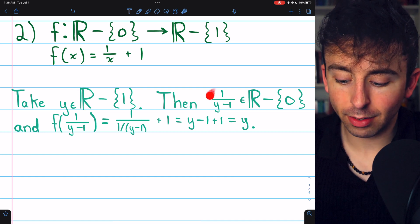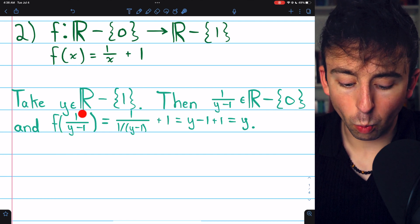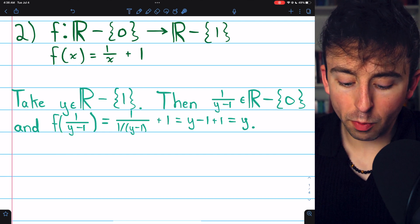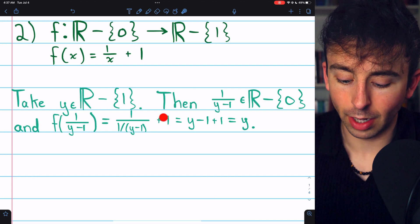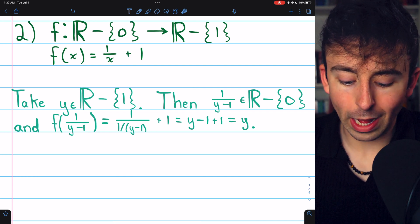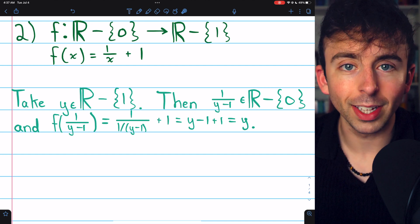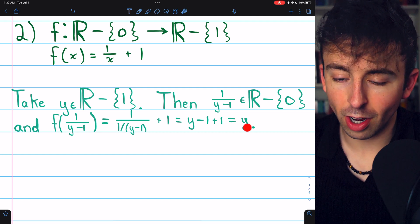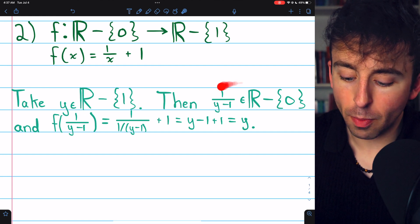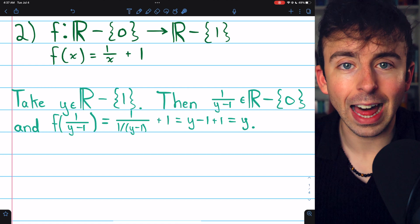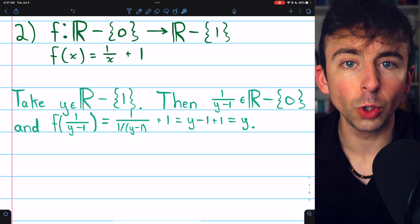By definition of our function, f of (1 over y minus 1) equals 1 over the input (1 over y minus 1), plus 1. Now, 1 over (1 over y minus 1) is just y minus 1, and y minus 1 plus 1 is just y. Thus, we've shown that given any element from the codomain, there is an element in the domain that gets mapped to it. Hence, f is a surjective function that maps onto the reals excluding 1.